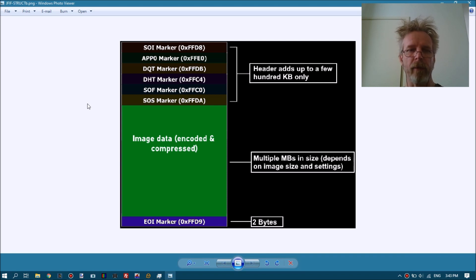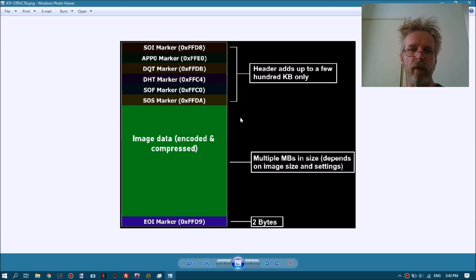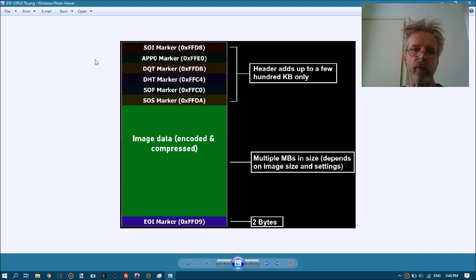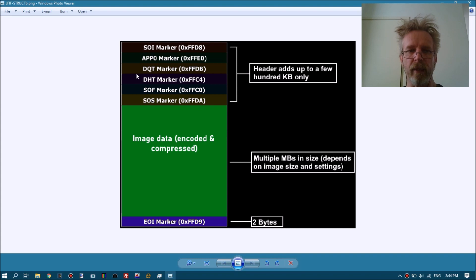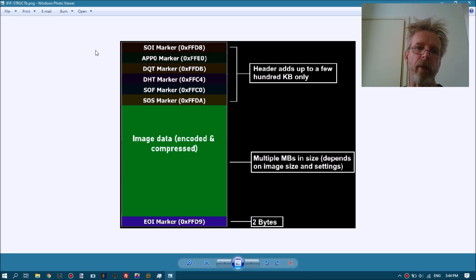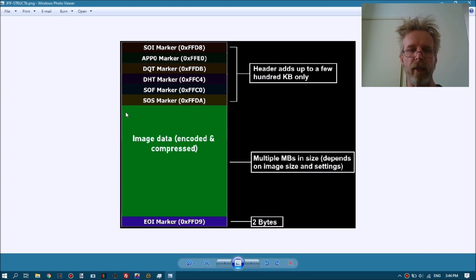It is of course possible that damage extends into the actual image data, and this is where the error message in JPEG Repair originates - that it cannot find a SOS marker, the start of scan marker. In this video I want to show the normal situation where damage is contained within the header, but I will also show how you can attempt to repair an image where the damage extends into the compressed image data. You won't get 100% quality but you can get a good picture.